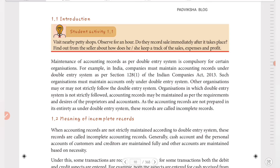So first, the introduction. The introduction point is: maintenance of accounting records as per the double entry system is compulsory for certain organizations. This is a very important point.